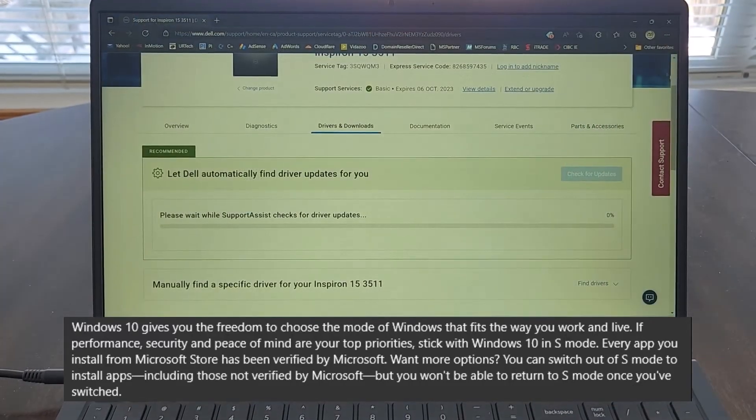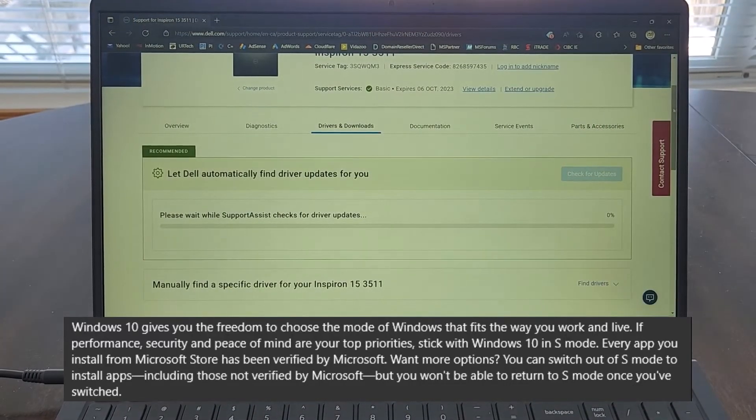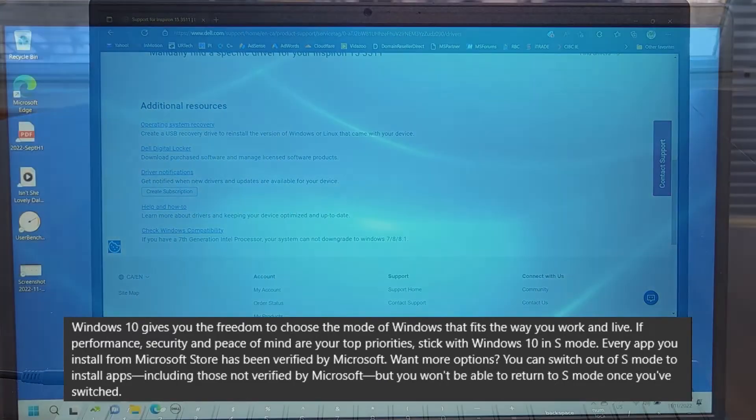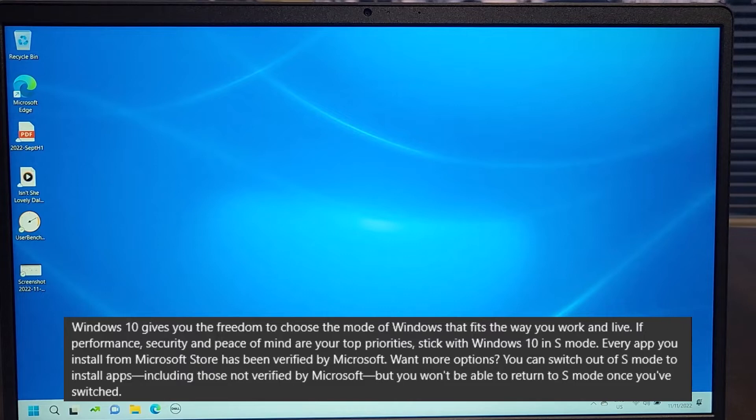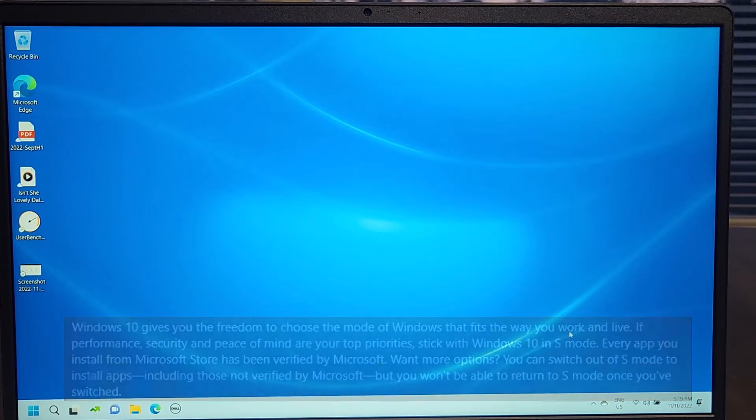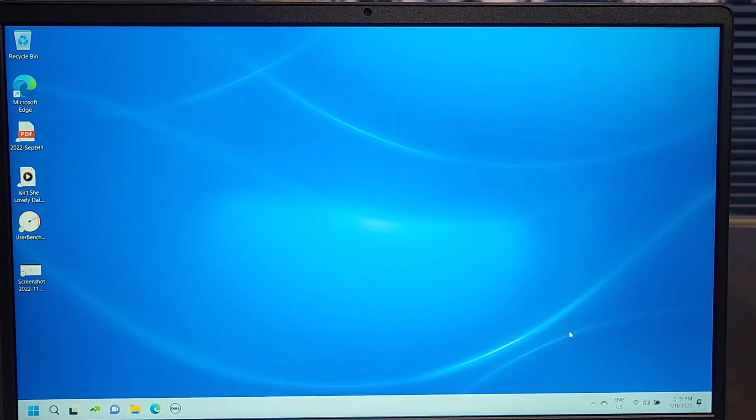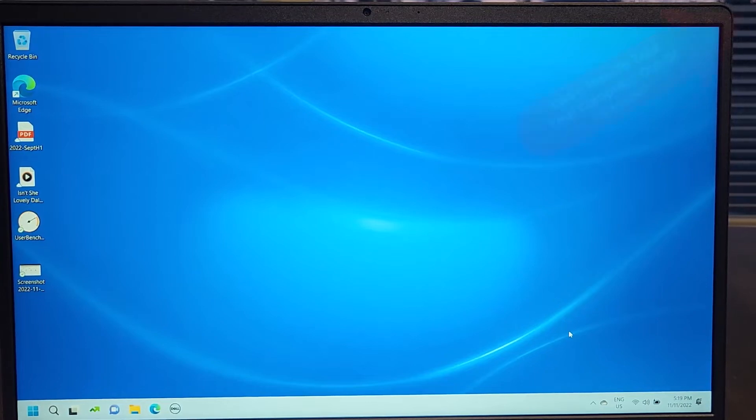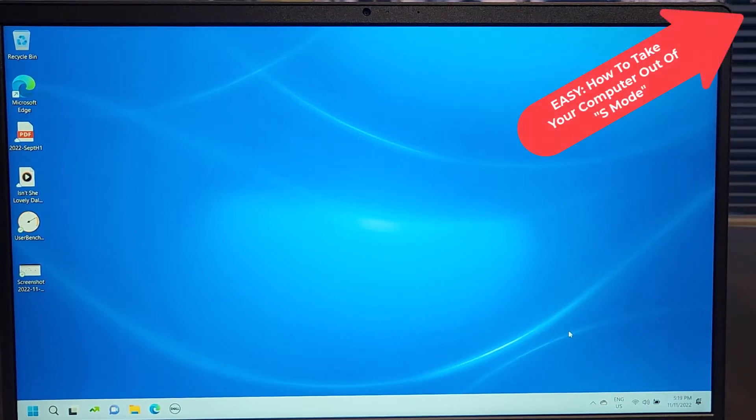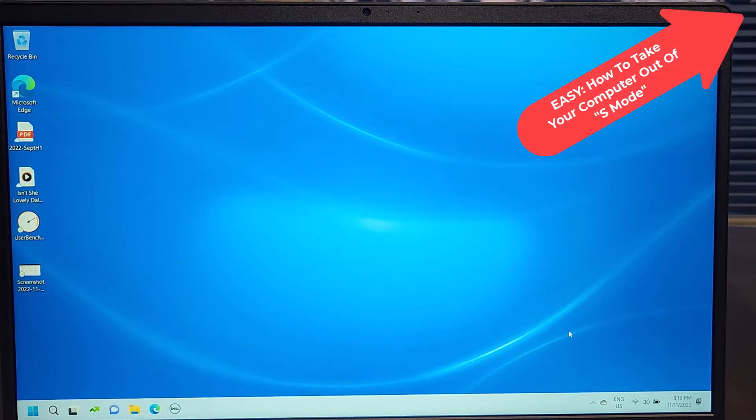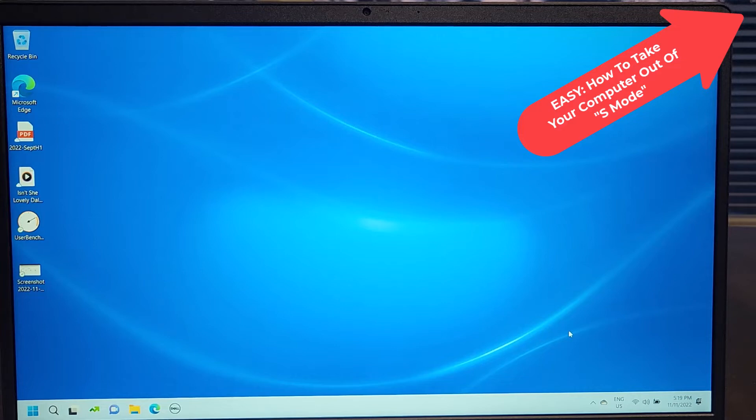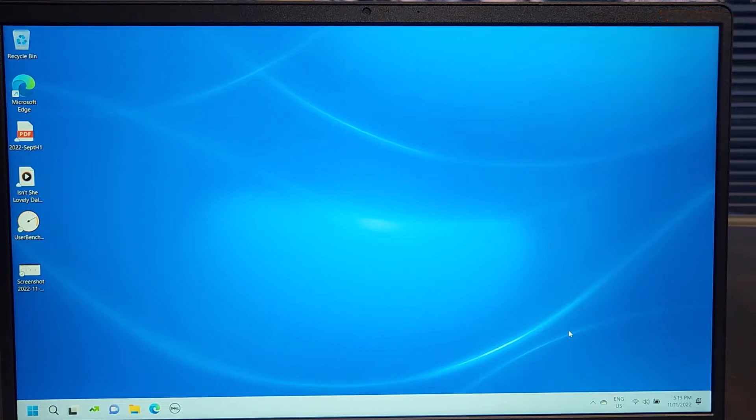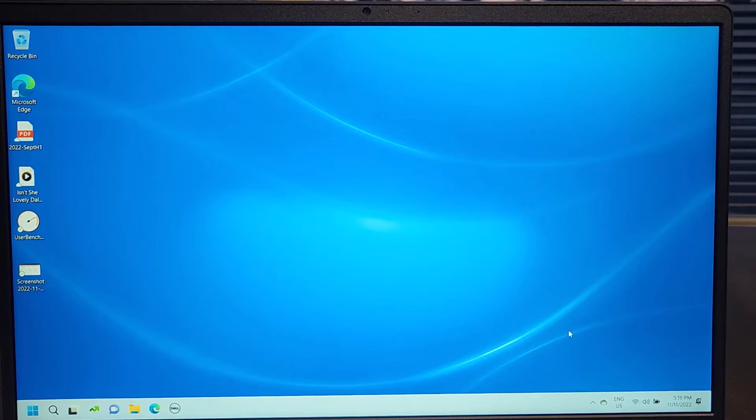Now, this machine ships with Windows S mode. And S mode, in case you're not familiar, simply means I can't install anything that didn't come from the Microsoft store. And the benchmarking tool I want to use is called User Benchmark and it's not in the store. So how do you get around that? Well, I cheated while you weren't looking and I removed S mode from this machine and now it just runs regular Windows 11.